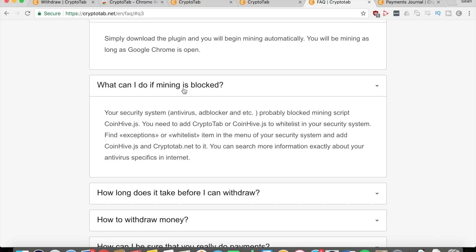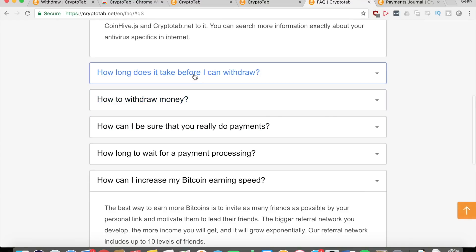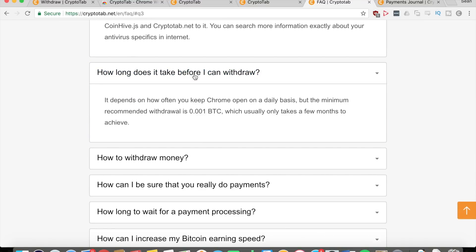What can you do if mining is blocked? That means your security system, your antivirus, ad blocker, whatever, is blocking the mining script. So you need to do whatever they say and you can continue mining your bitcoins.